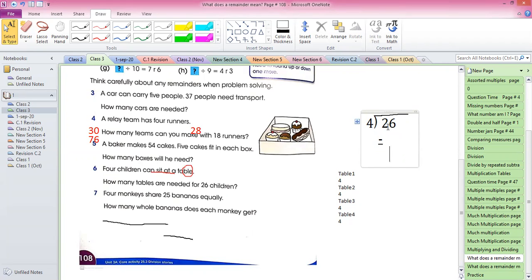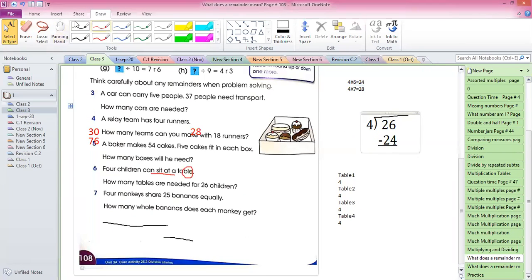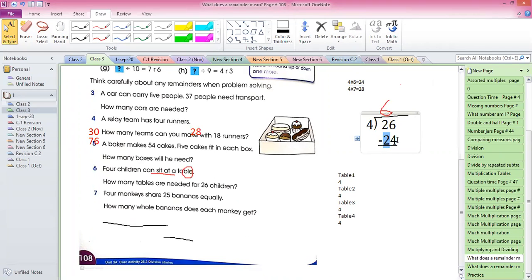Four multiplied by blank equals 26 or less than 26. Checking the table of four: 4×1=4, 4×2=8, 4×3=12, 4×4=16, 4×5=20, 4×6=24, 4×7=28. Four times seven gives 28, which is bigger than 26, so you go with four times six equals 24. Now 26 minus 24 equals 2 — the remainder is 2.